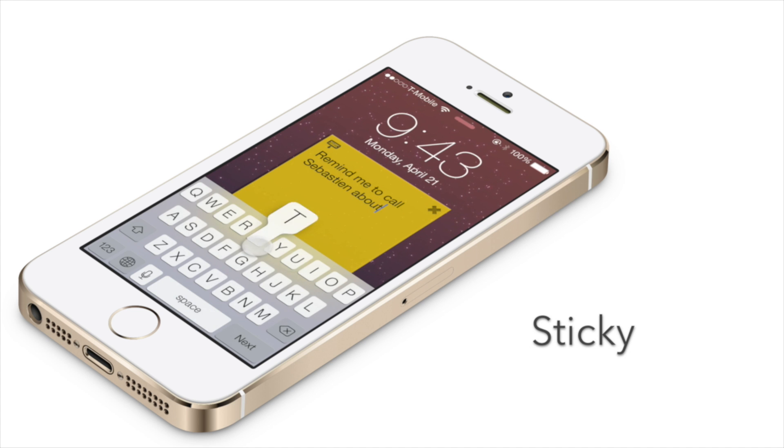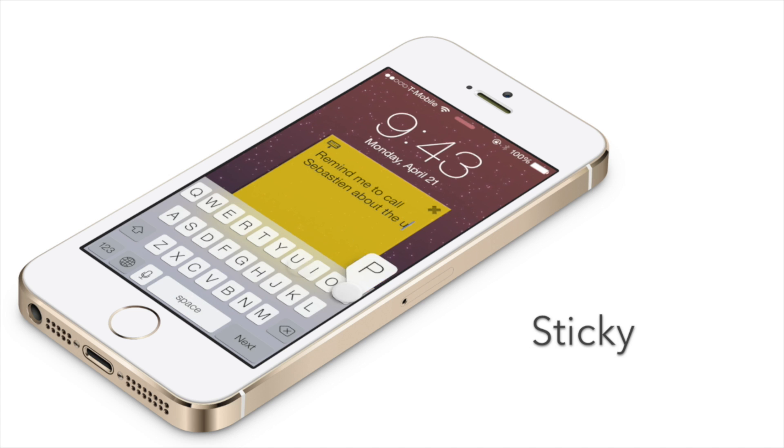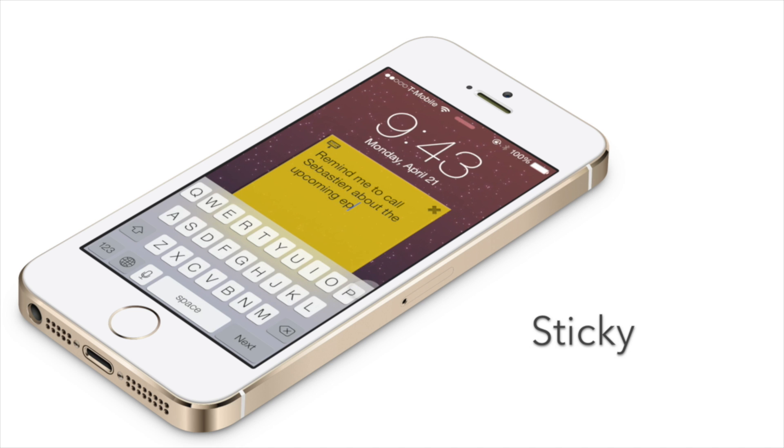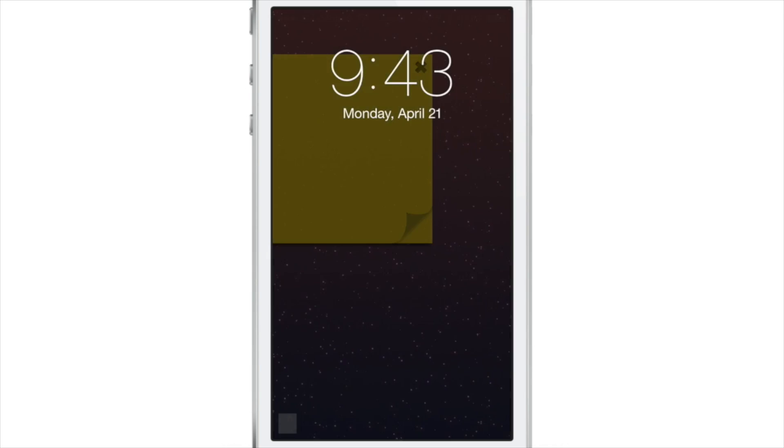What is up ladies and gentlemen, this is Jeff Benjamin with iDownloadBlog. We are talking about Sticky, an upcoming jailbreak tweak that allows you to place sticky notes on your lock screen.